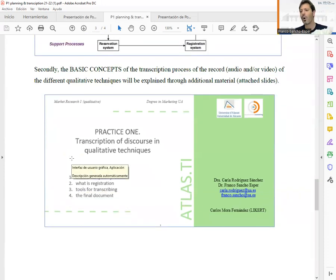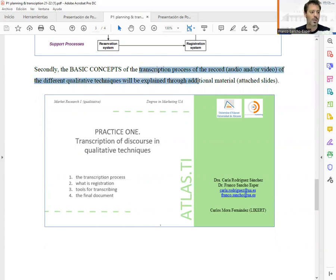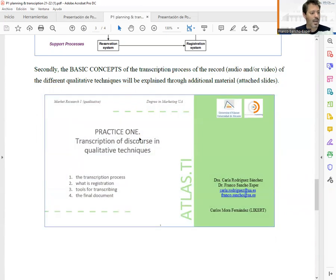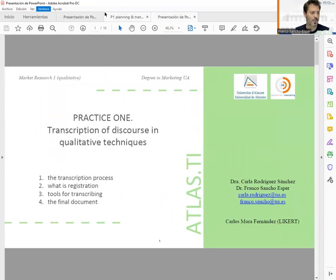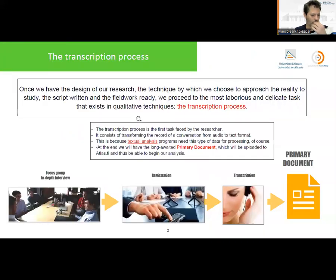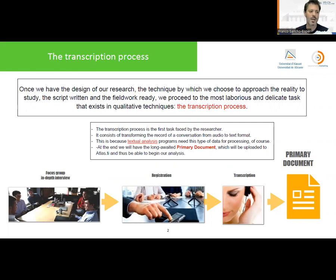Once we have created the script and gathered all the information, we are going to have videos or audios. These must be transcribed into words — into a Word document or PDF document. Regarding the transcription, once we have completed the fieldwork — the in-depth interviews and focus groups — we need to transcribe what people have said into words, because we are going to analyze these word documents with software. We will do text analysis.